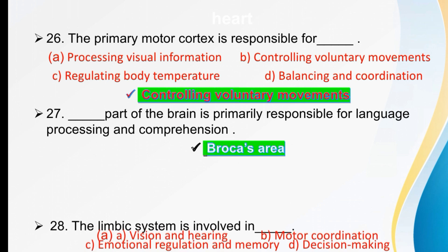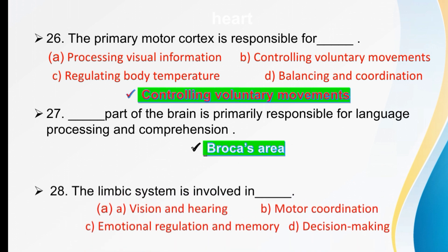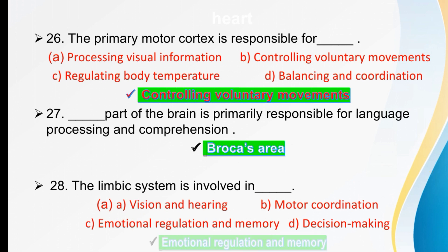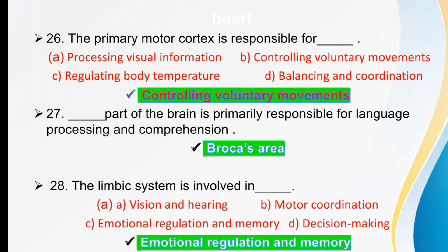The amygdala and limbic system are involved in dash. Options are vision and hearing, motor coordination, emotional regulation and memory, or decision making. The limbic system is involved in emotional regulation and memory.